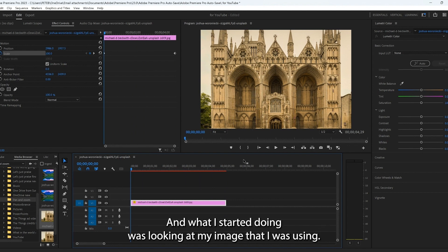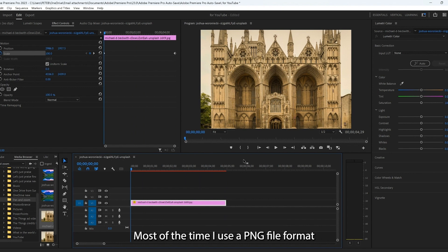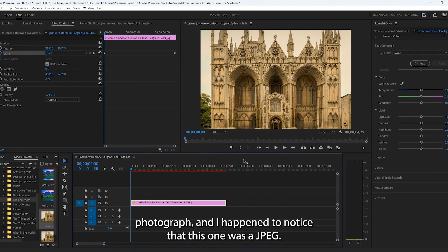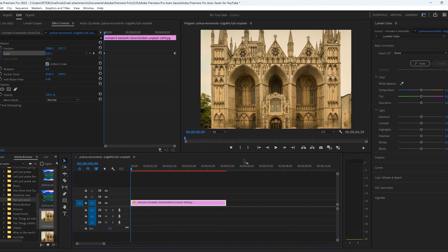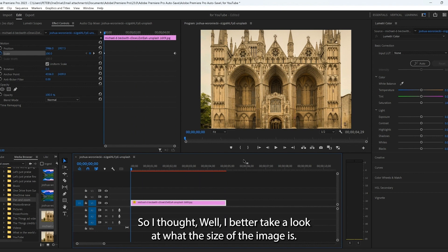And what I started doing was looking at my image that I was using. Most of the time I use a PNG file format photograph and I happened to notice that this one was a JPEG. So I thought, well, I better take a look at what the size of the image is.